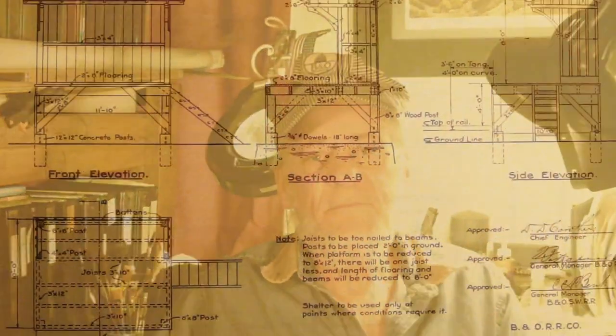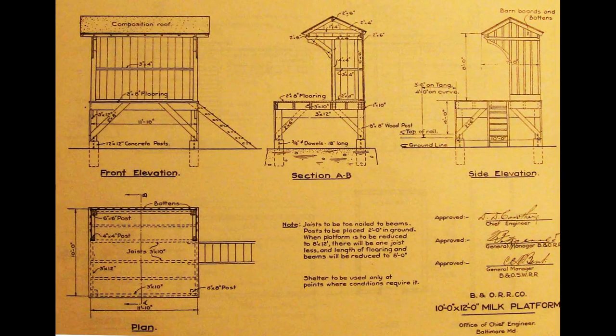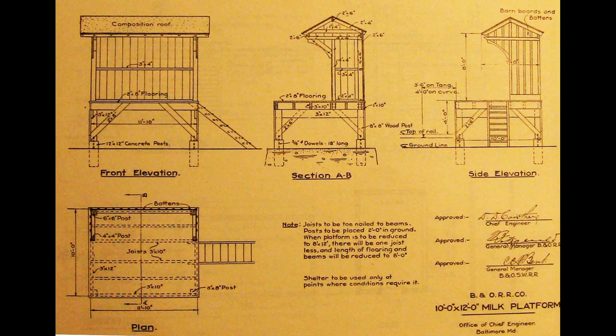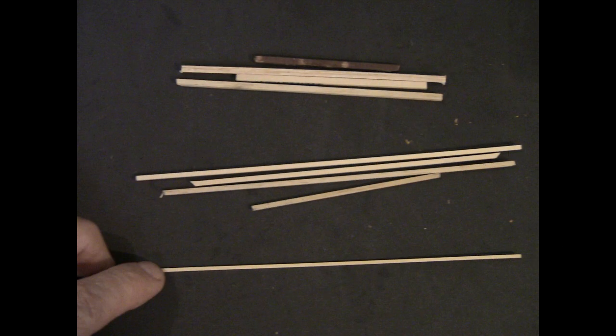It gives you another place to stop a car and do some action on your model railroad. So let's just jump into this and build a milk platform. I don't really have any pictures of the milk platforms here. I probably just could have done a Google search, but this drawing is in the standard plans for the B&O Railroad so I'm just going to use this and build them according to this.